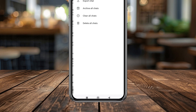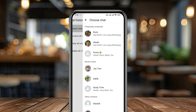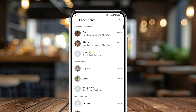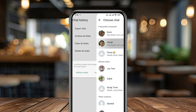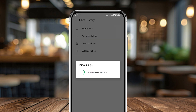Tap on Export Chat. Now choose any person whose chat you want to share. You'll see two options: Without Media and Including Media. I'm going to choose Including Media because all videos and messages are going to be saved to the backup.